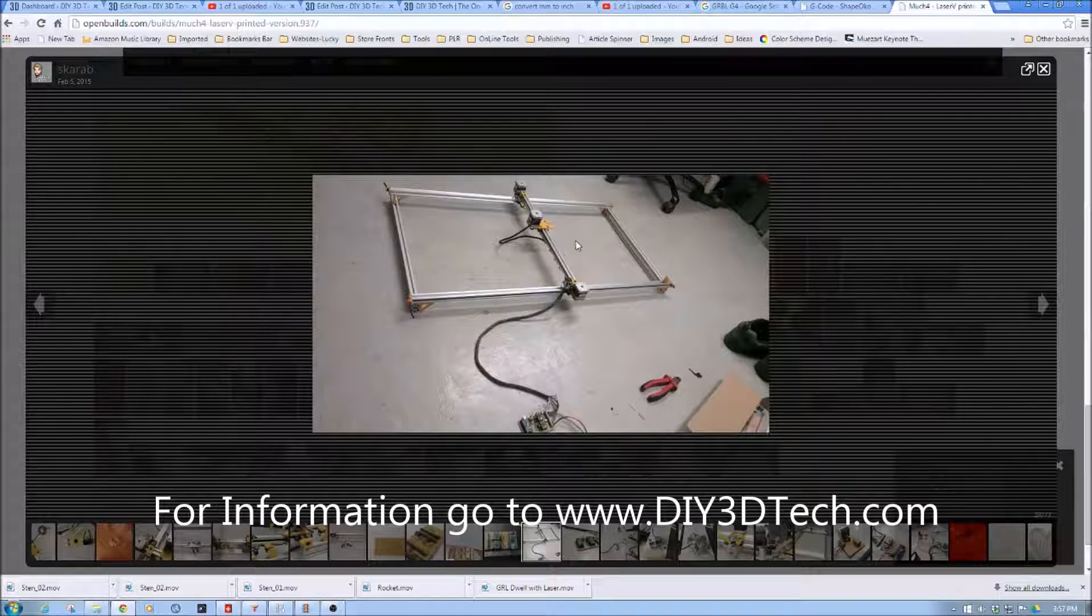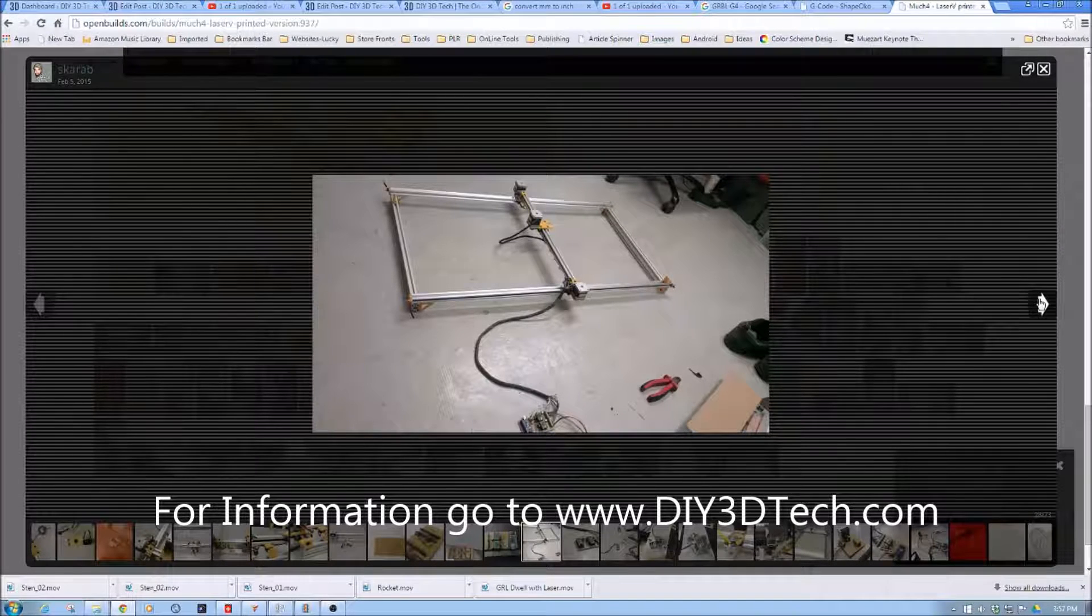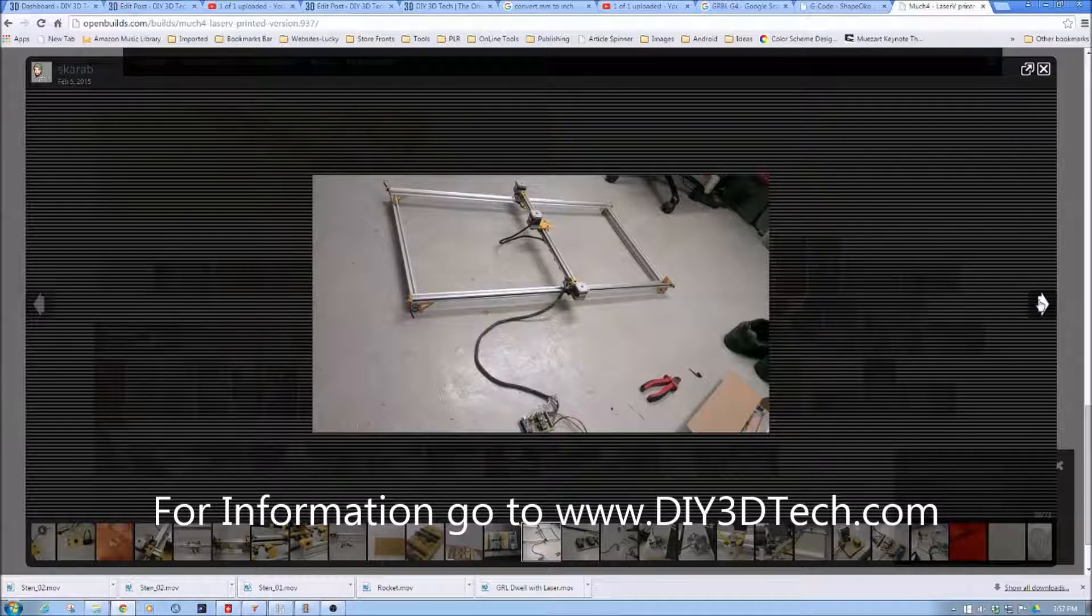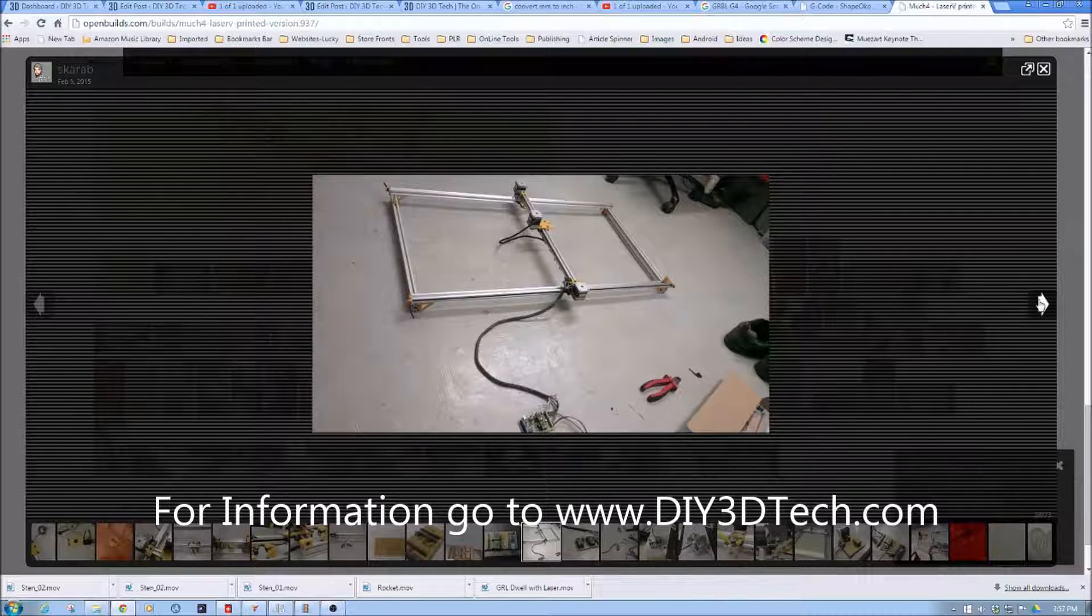I am going to build a little bit of a fume extractor for this for paper and stuff because as I'm finding out lasers create a lot of fumes.